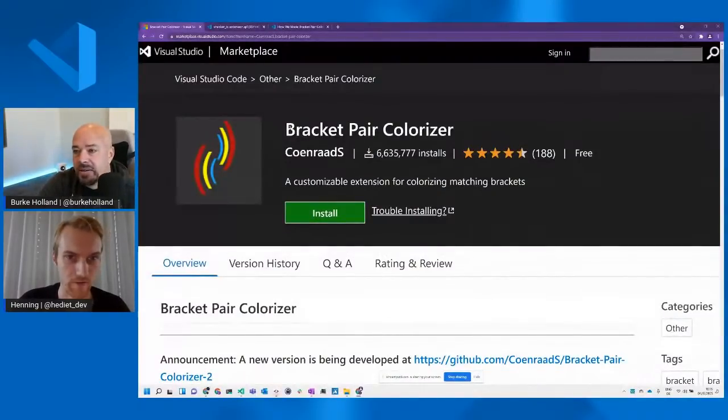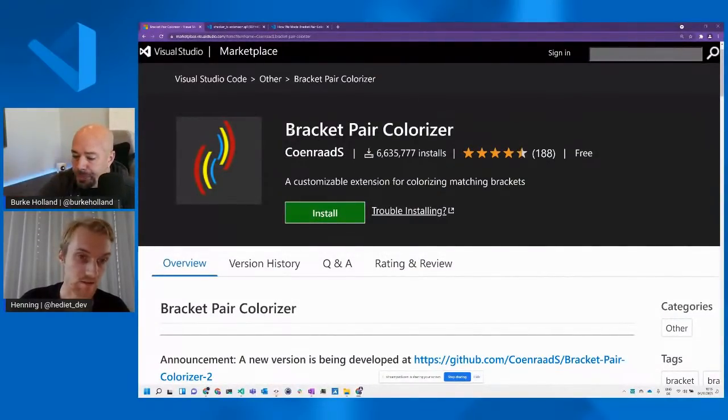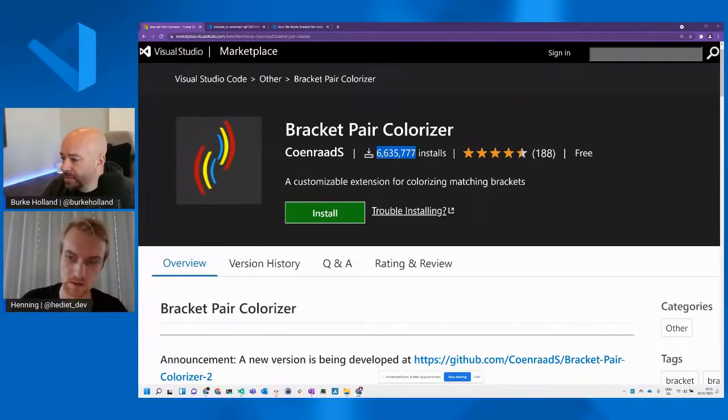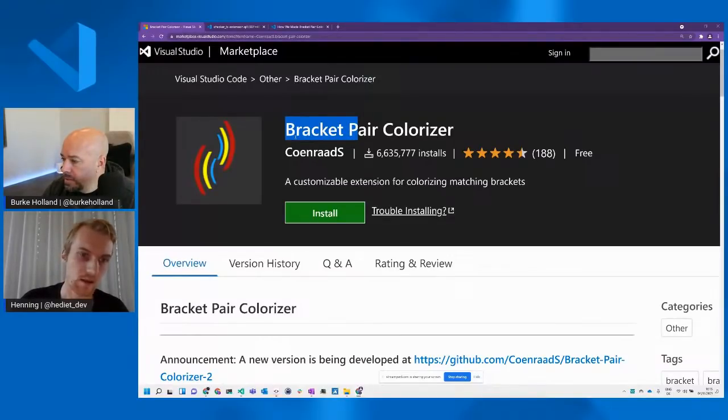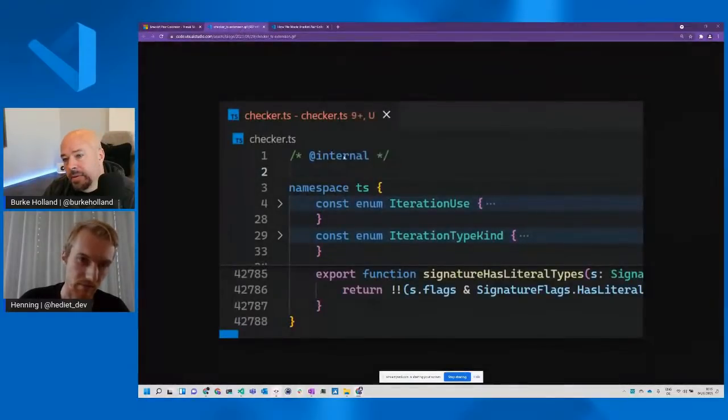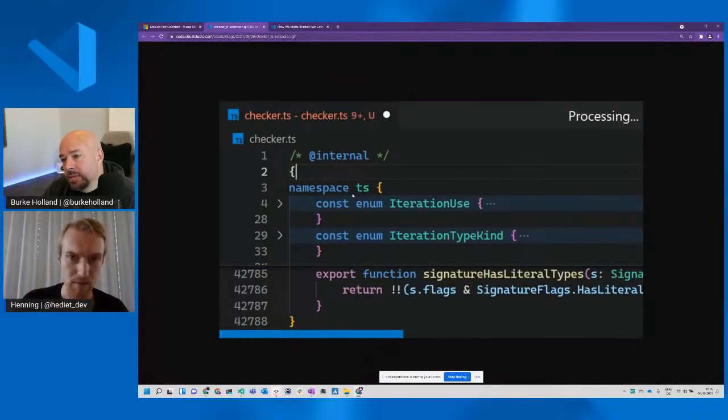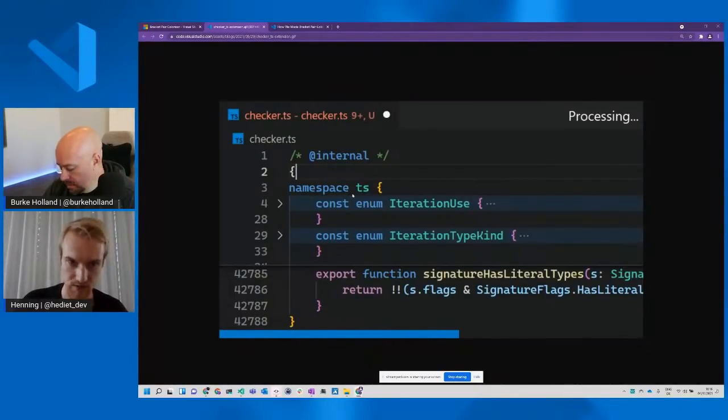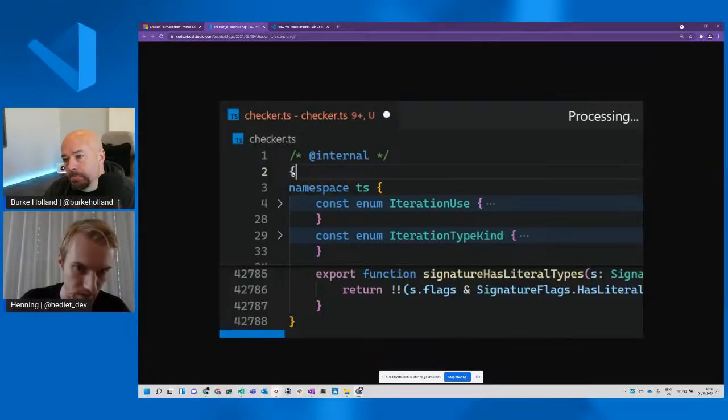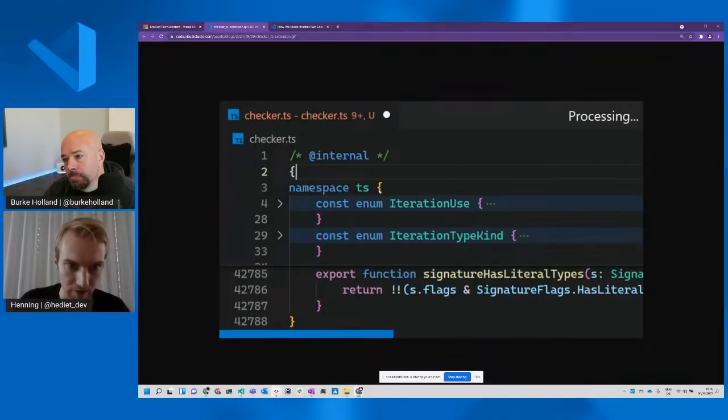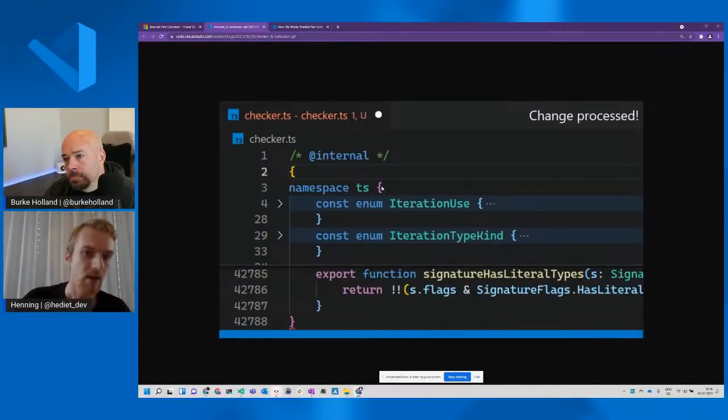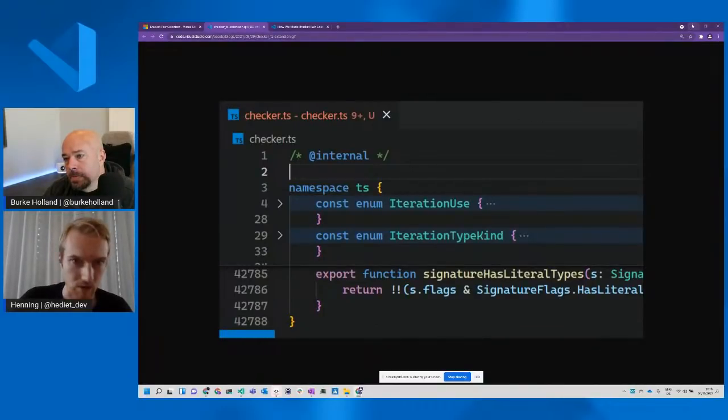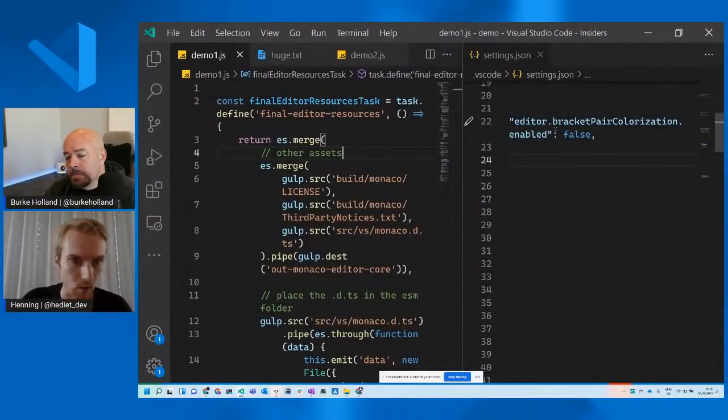Henning is the engineer who implemented this feature in VS Code. You probably have heard of the bracket pair colorizer extension by Conrad S. It's a super popular and awesome extension with over 6 million installs. And it has been out there for over I think five years. It's maybe one of the first extensions there. And it's awesome. You should check it out. But it has one tiny problem. It has a performance issue. And this performance issue is not due to the way how this extension is coded, but due to limitations of extensions in general.